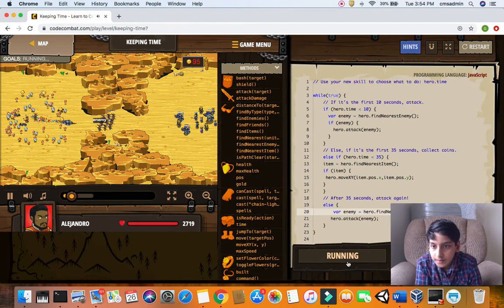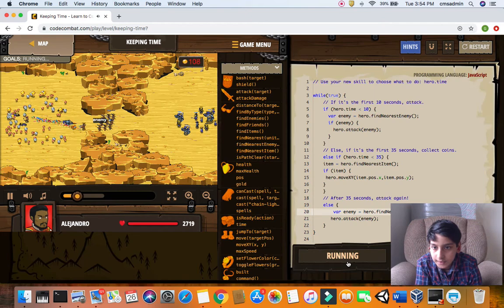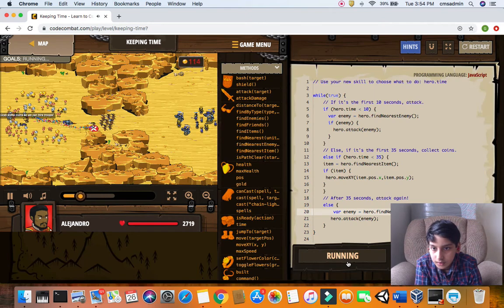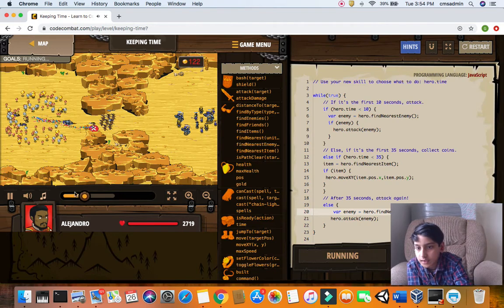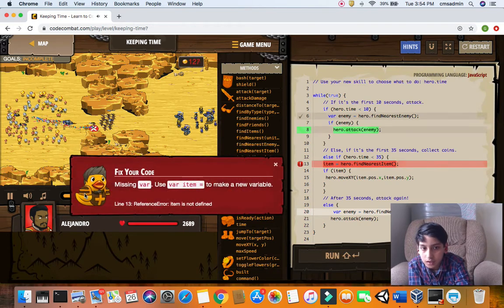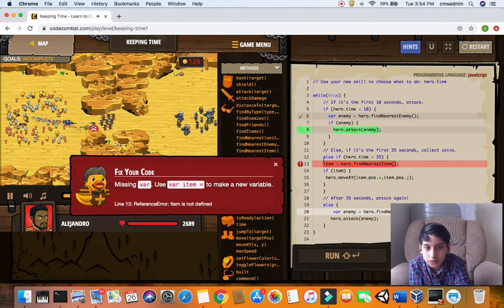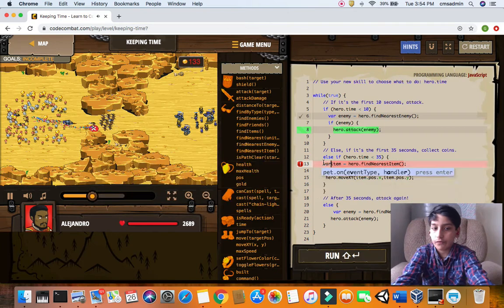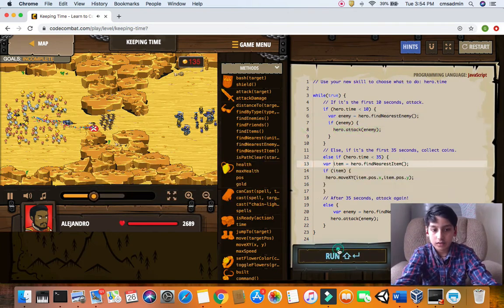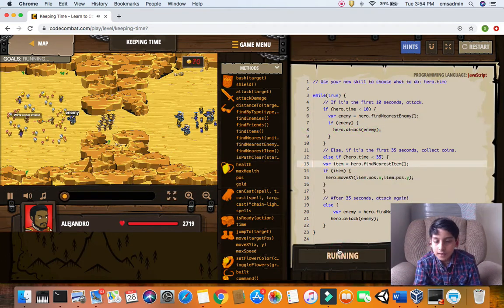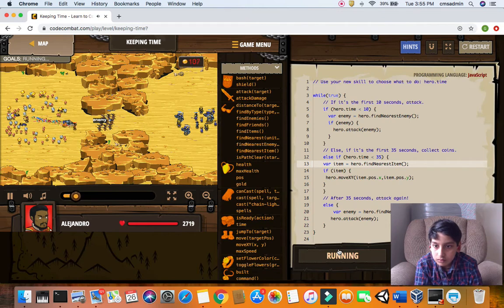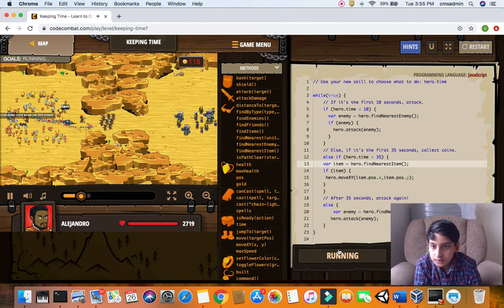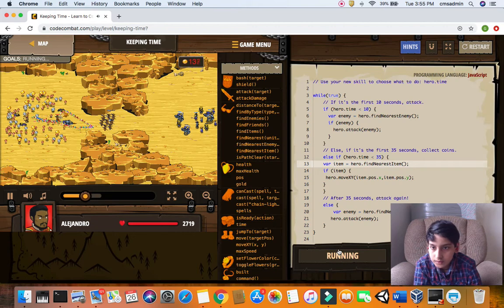I don't know why he's not going for coins. Okay so I forgot the keyword var, and I think now this time he'll go get the coins. He killed one ogre and then he goes to get all the other coins.